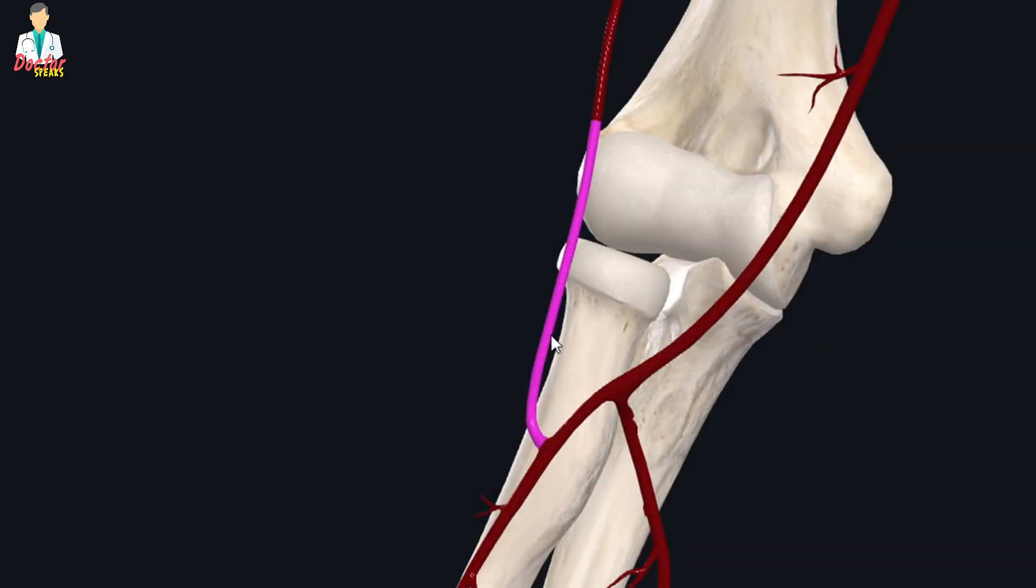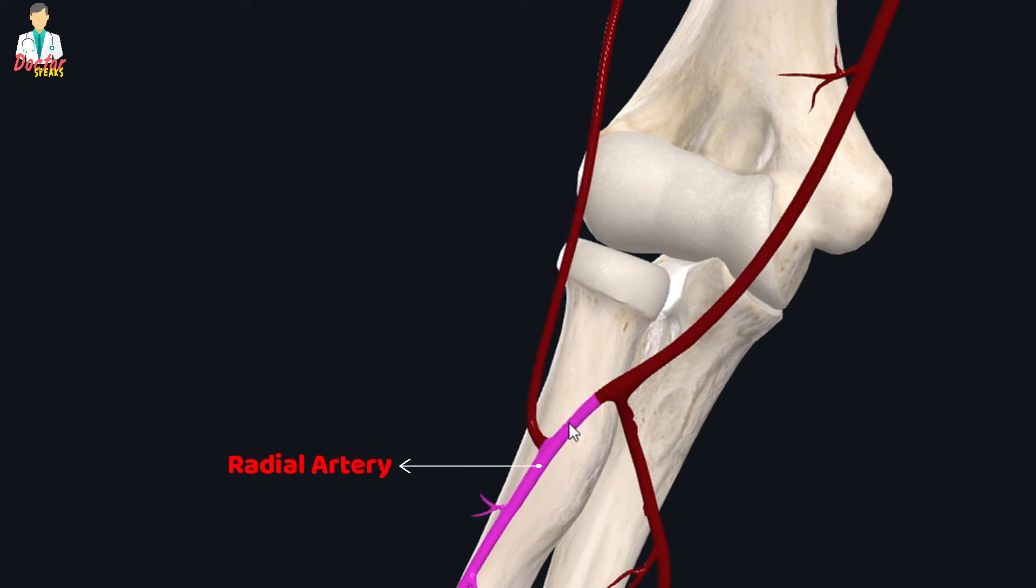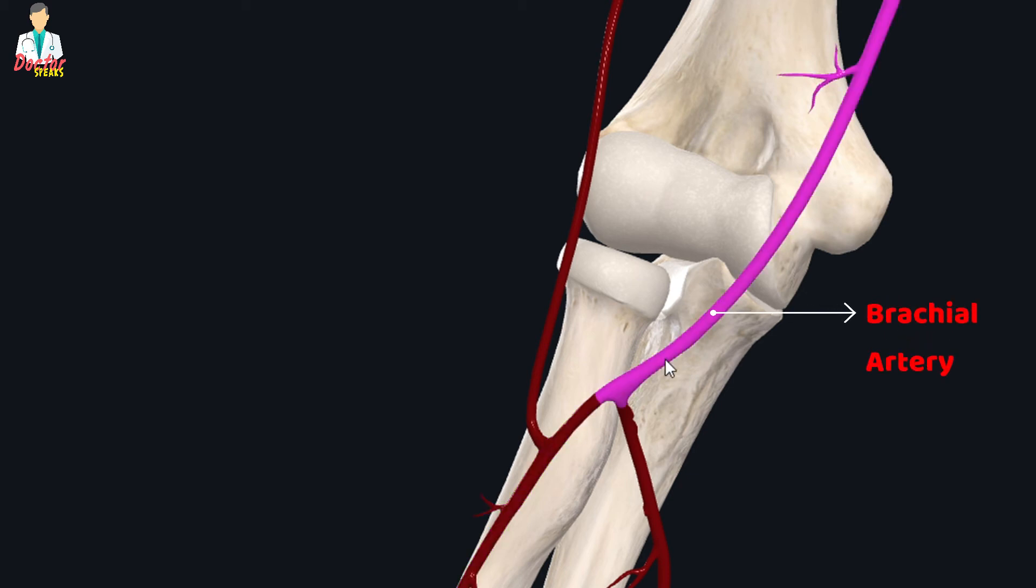The radial recurrent artery arises from the radial artery, and the radial artery arises as a lateral division of the brachial artery.